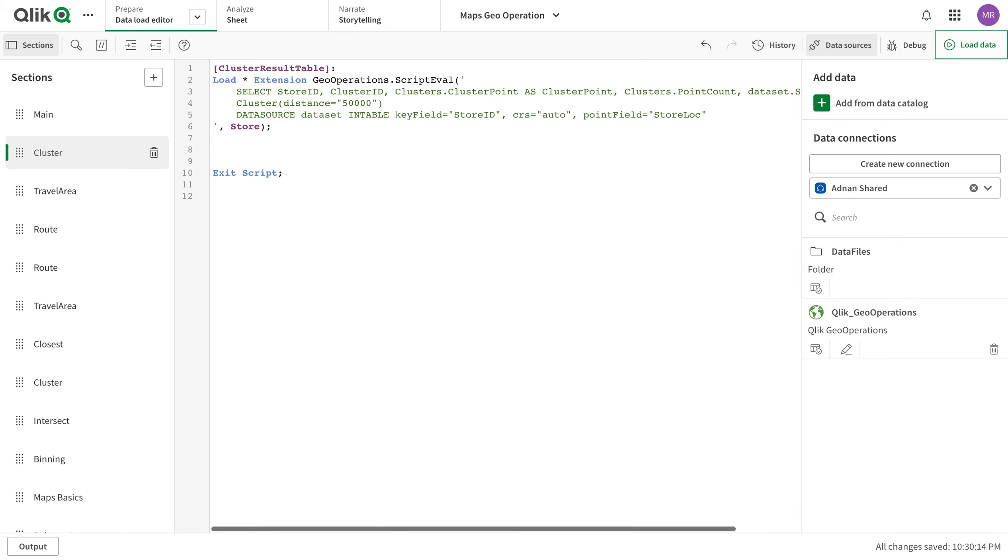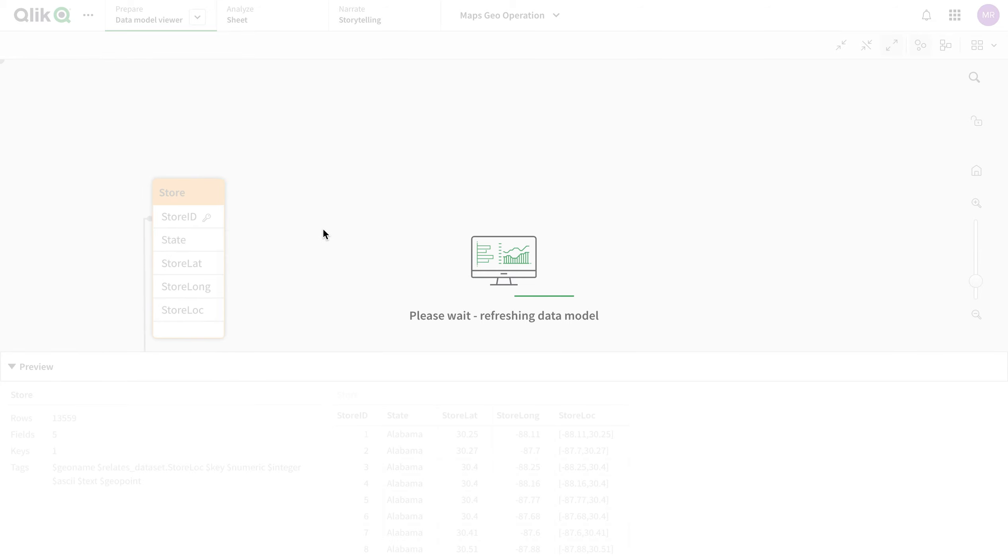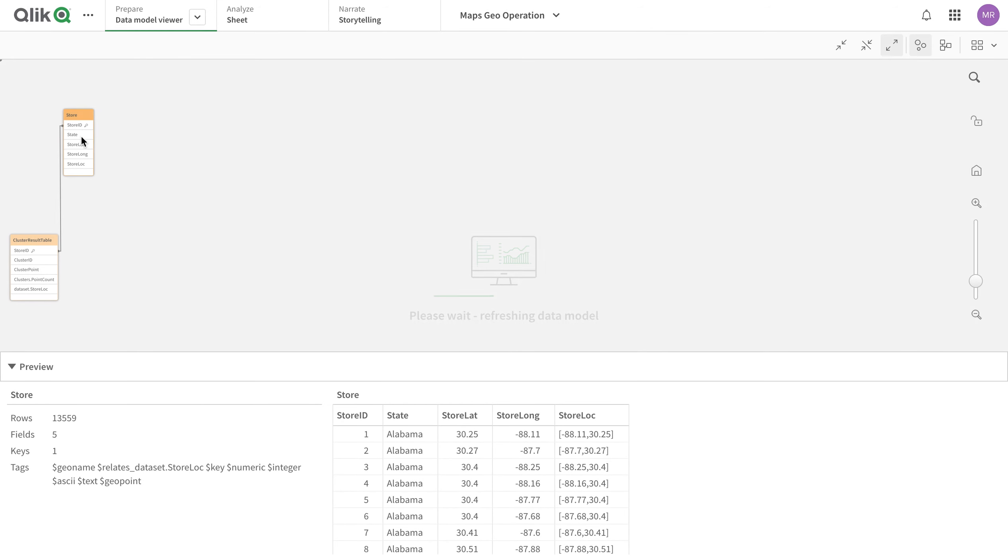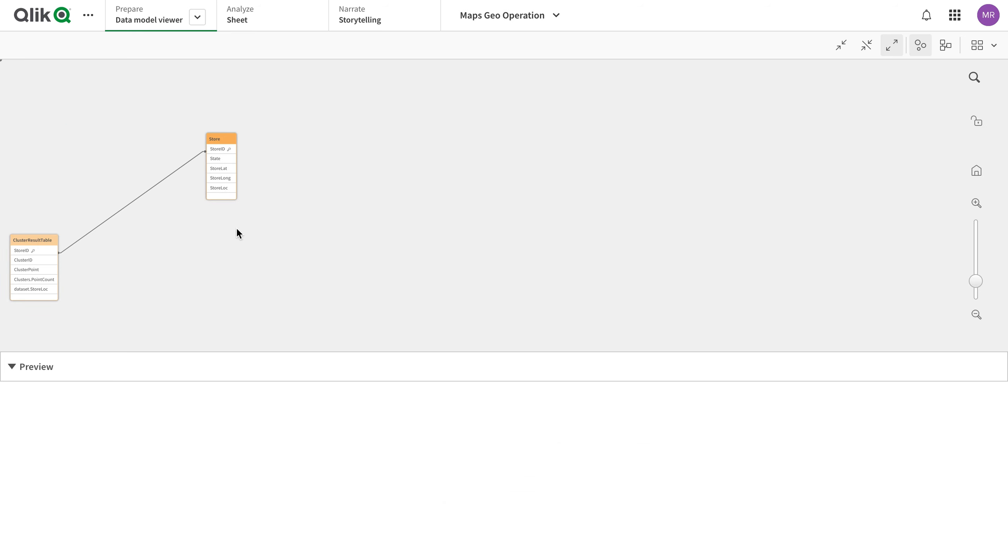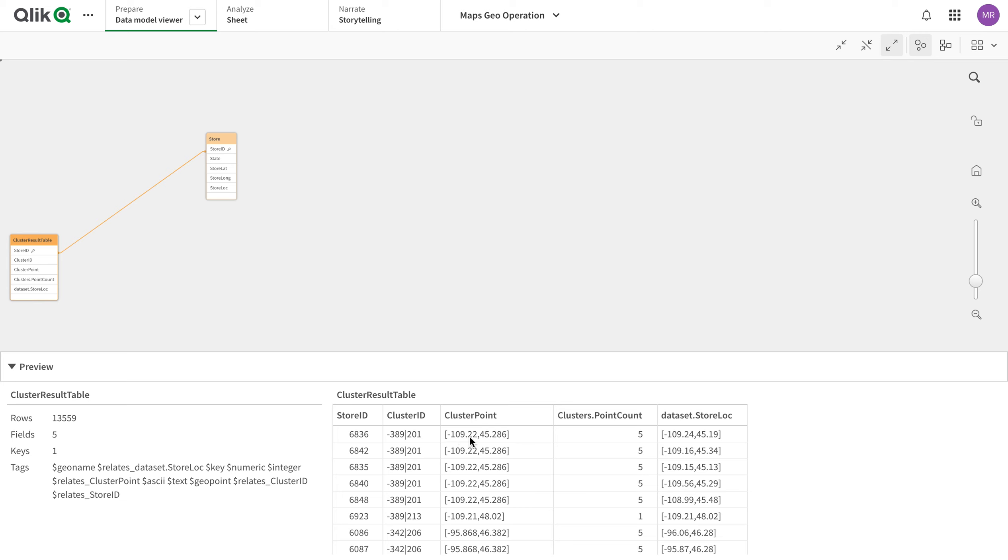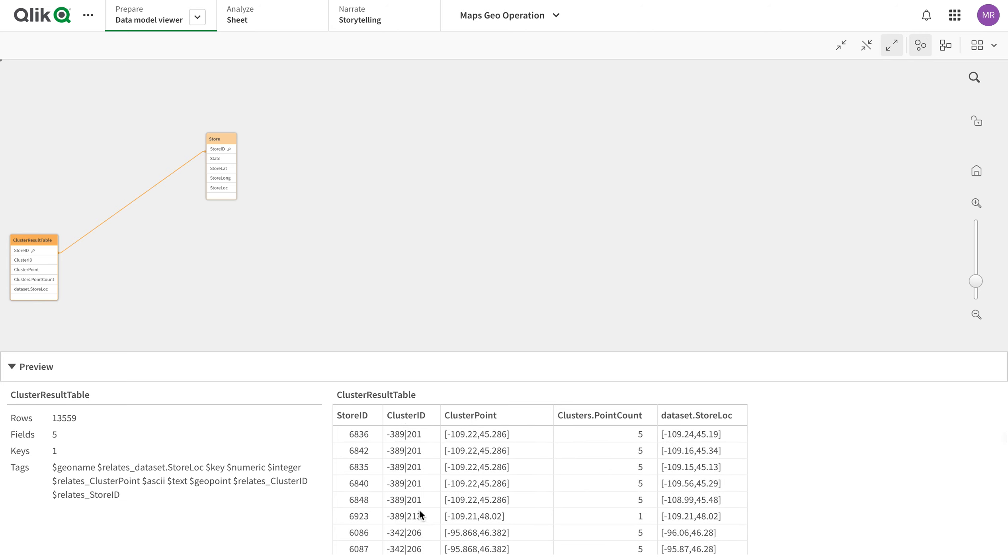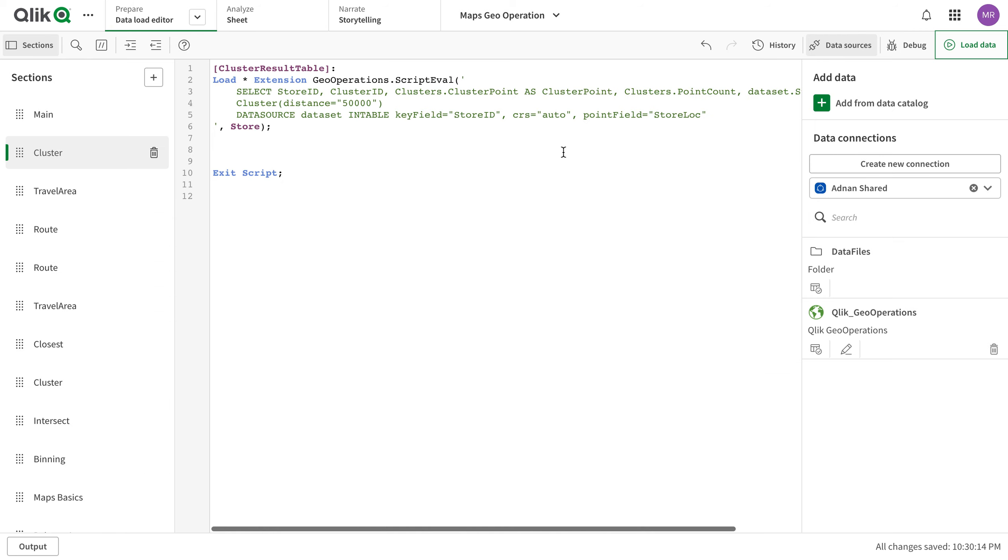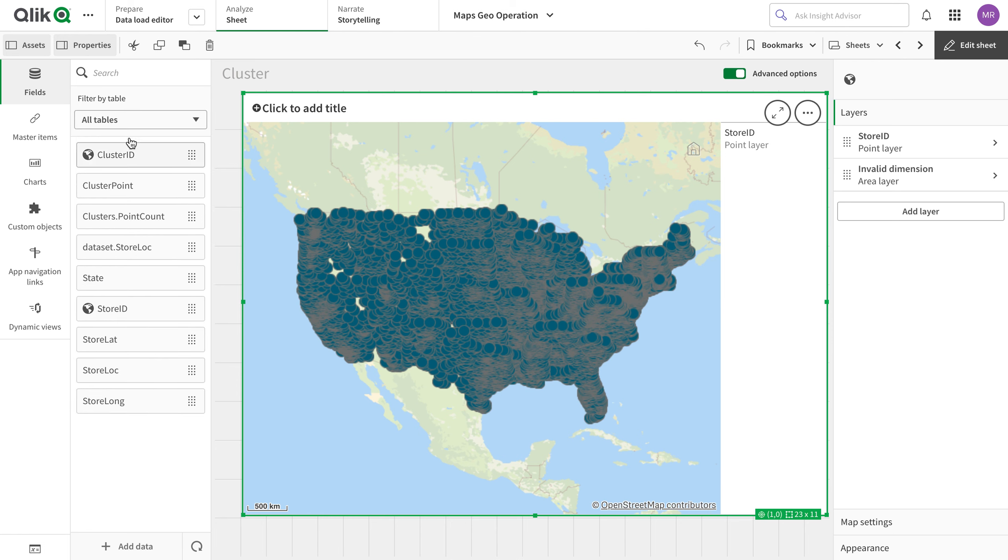Okay, so now if I look at my data model, I have a new table called cluster table results and they are linked on store ID. And if I see the data, it's like store location and there are number of points in each cluster as well in here.